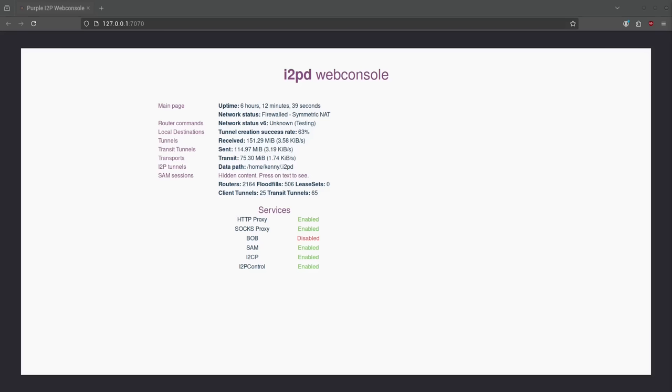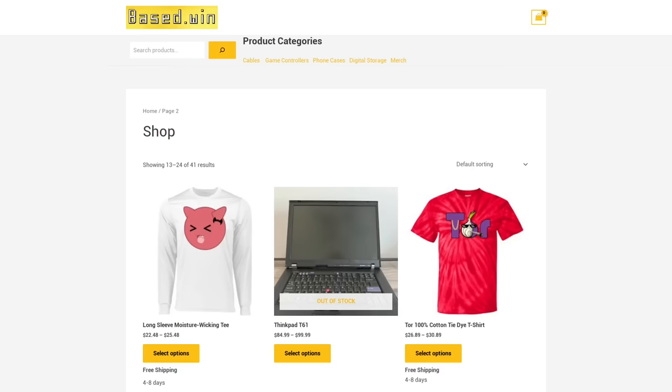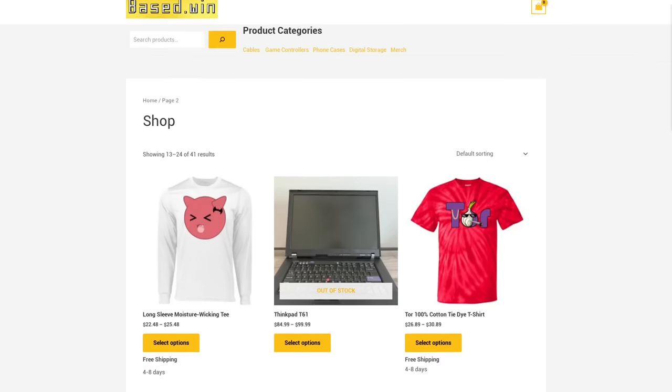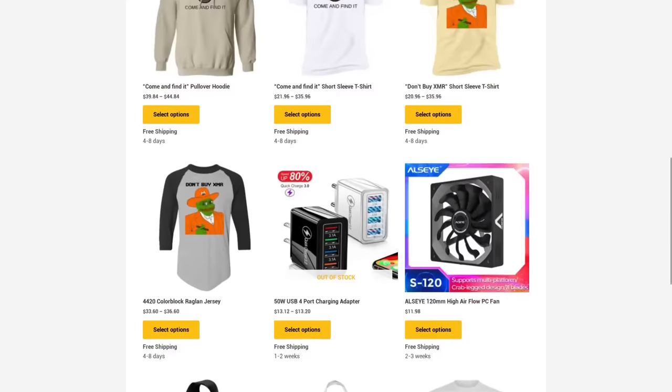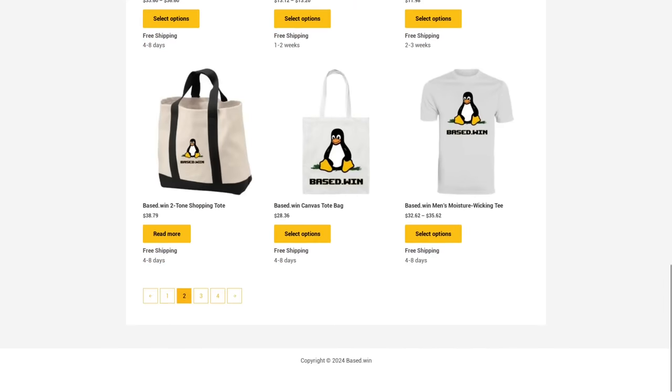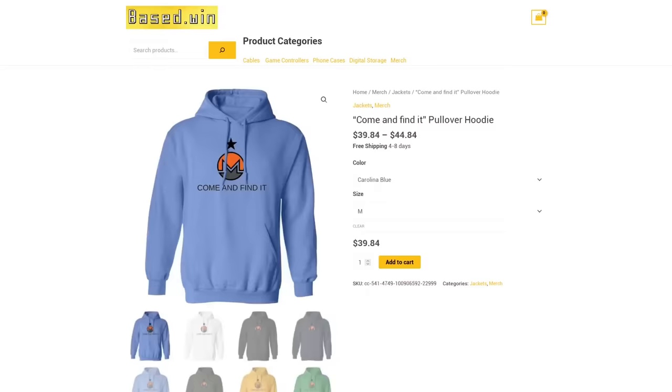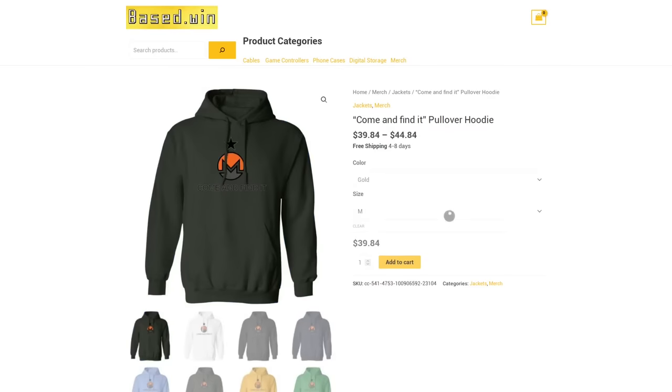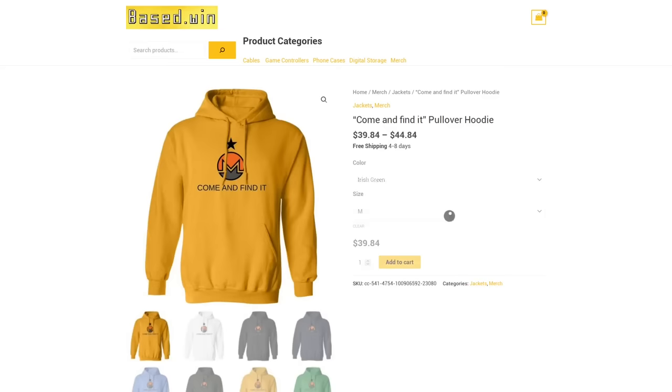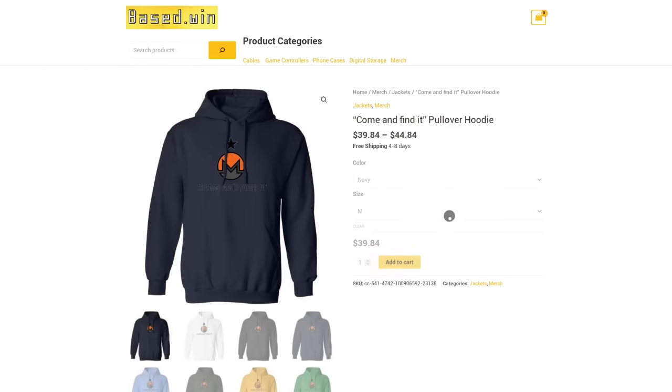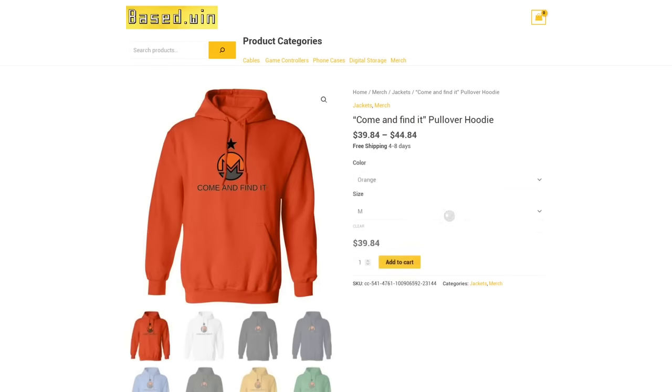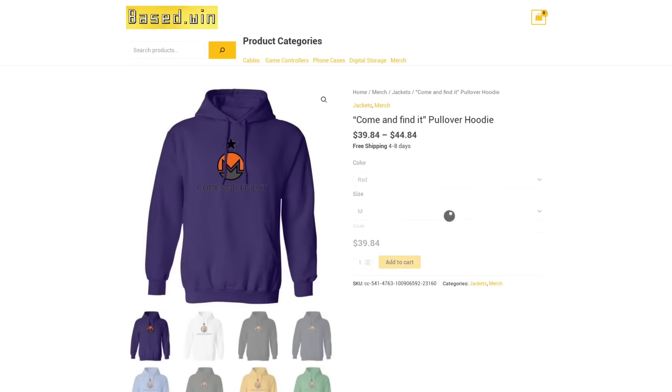That's how you can transfer files peer-to-peer anonymously over the I2P network. If you enjoyed this video please like and share it to hack the algorithm and check out my online store base.win where you can get awesome merch like the little dame and t-shirt and the come and find it hoodie. 10% discount store-wide for paying in Monero at checkout. Have a great rest of your day.